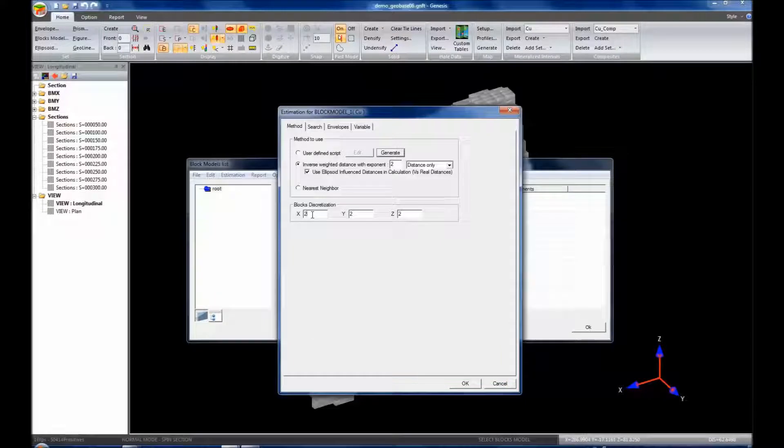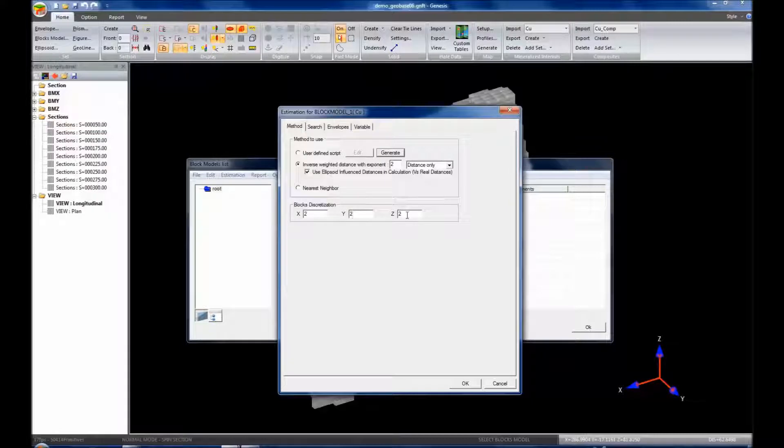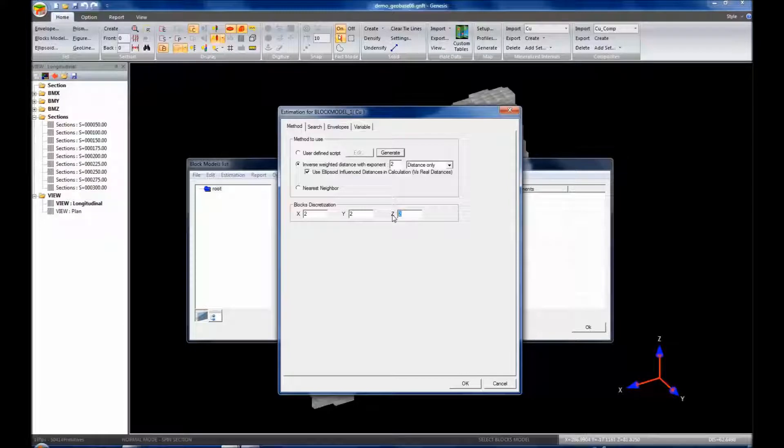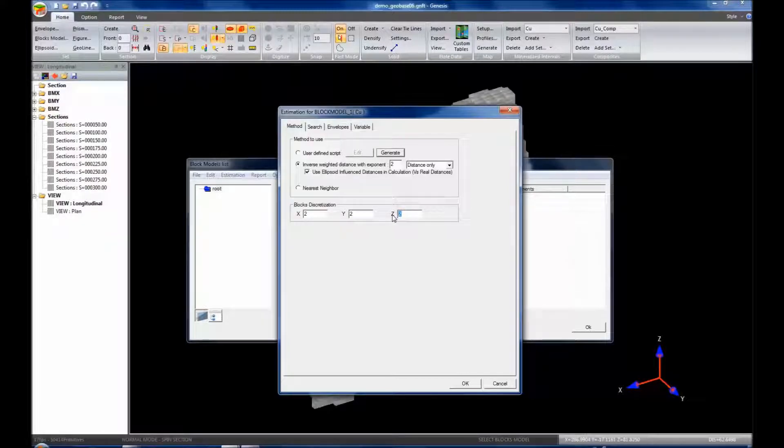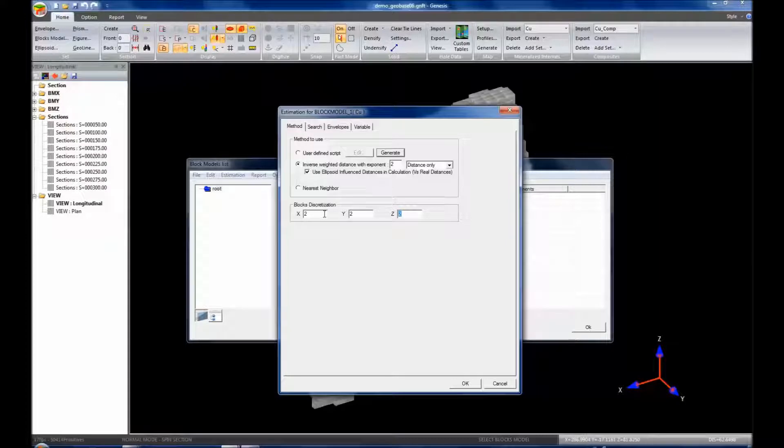Discretization allows splitting a block into smaller blocks in order to estimate the distance between the block and a composite. If a discretization of 111 is used, then the distance between the center of the block and a composite will be used. However, if 222 is used for example, the average distance between the composite and the resulting eight centers of the sub-blocks will be used for the estimation.